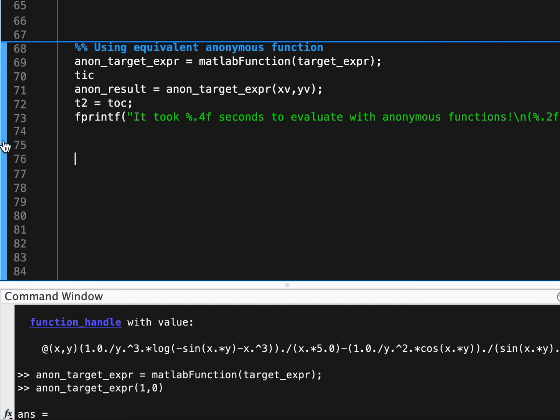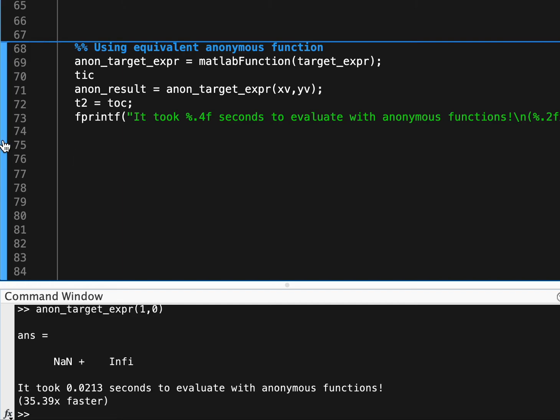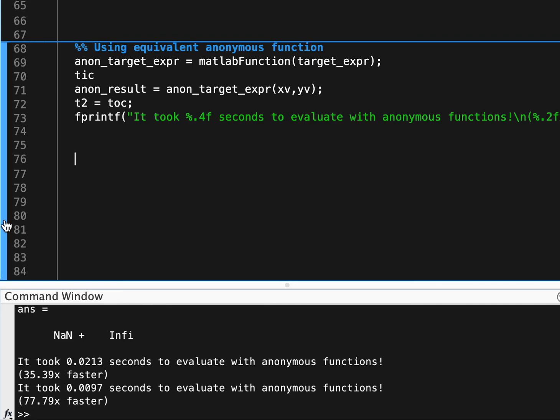So when we run this, we can see that instead of taking 0.7 seconds to substitute all our values, it's taken 0.02 seconds, which is, if I run this again, we might see sometimes we get much better performance depending on what the random variables are, what our inputs are.